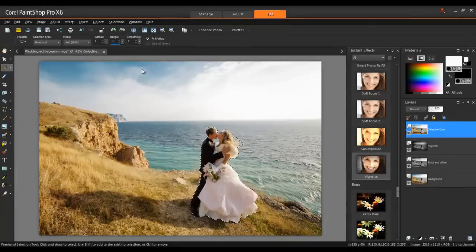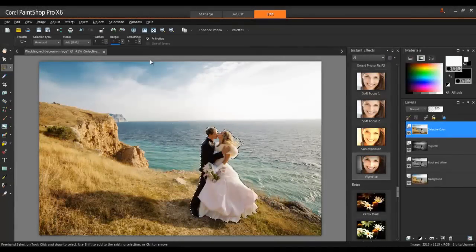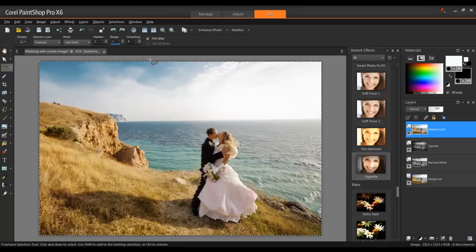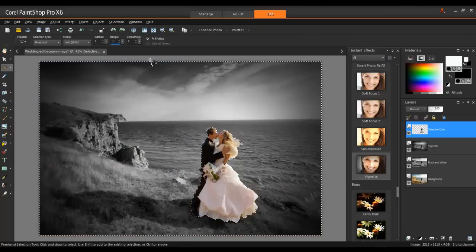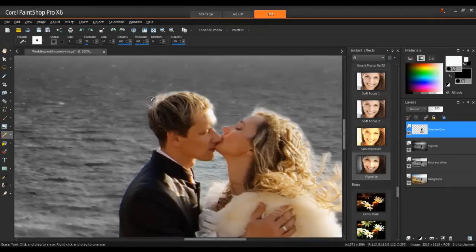From the Selections menu, click on Invert Selection, and then hit the Delete key on your keyboard. This will remove everything but the main subject. And final touch-ups can be done with the Eraser tool.